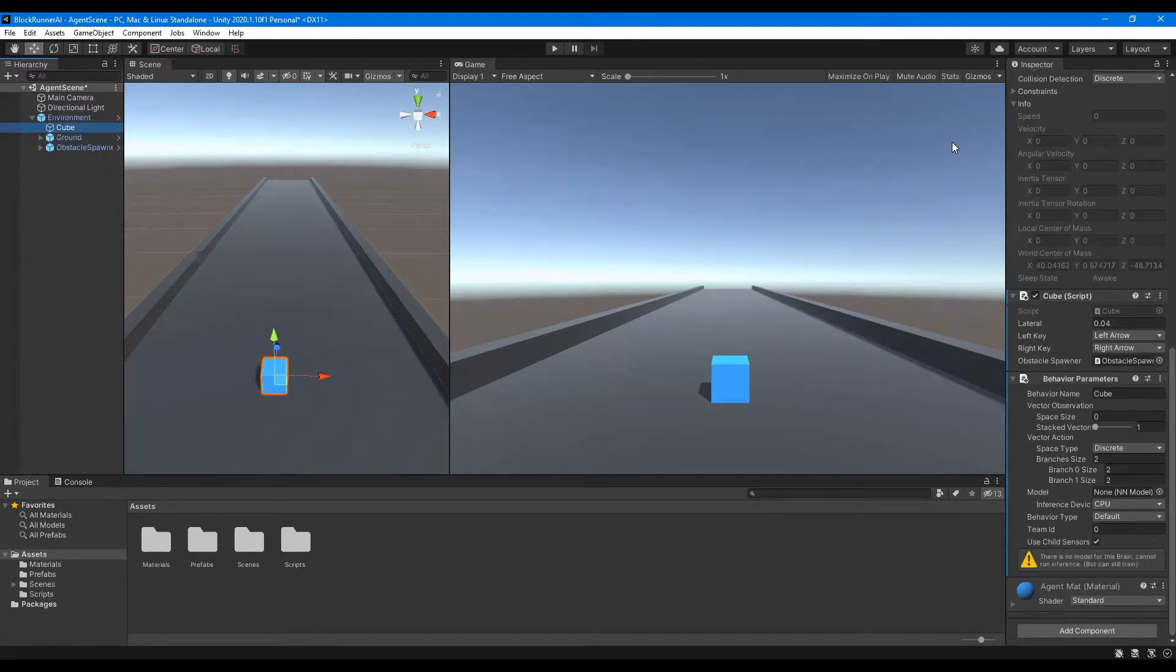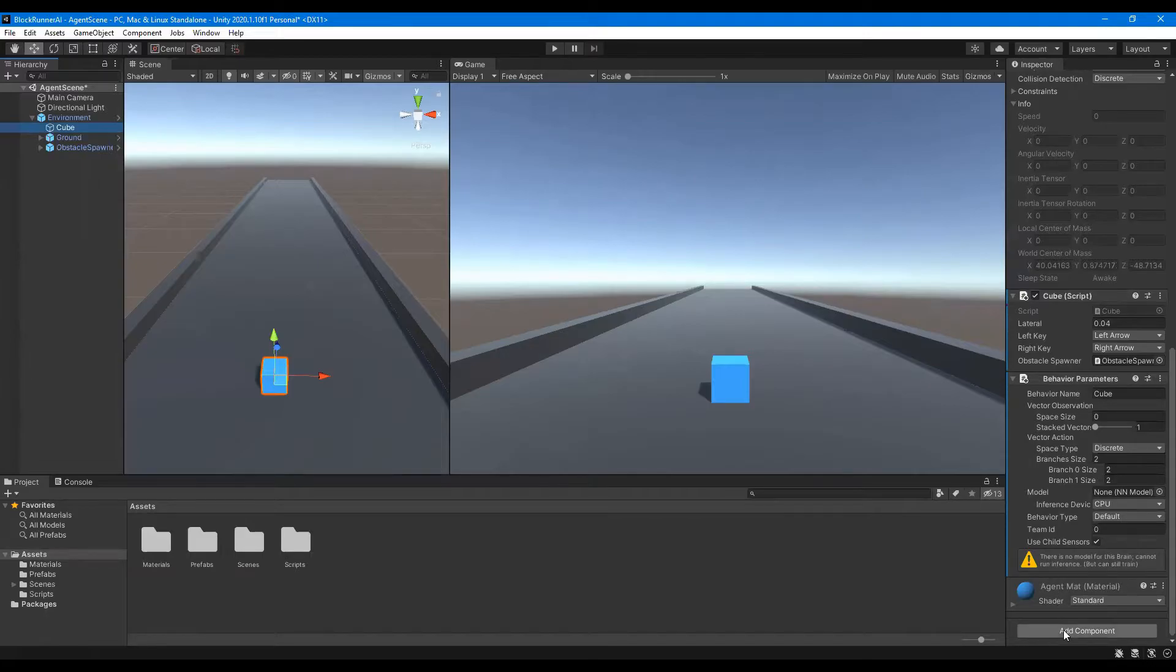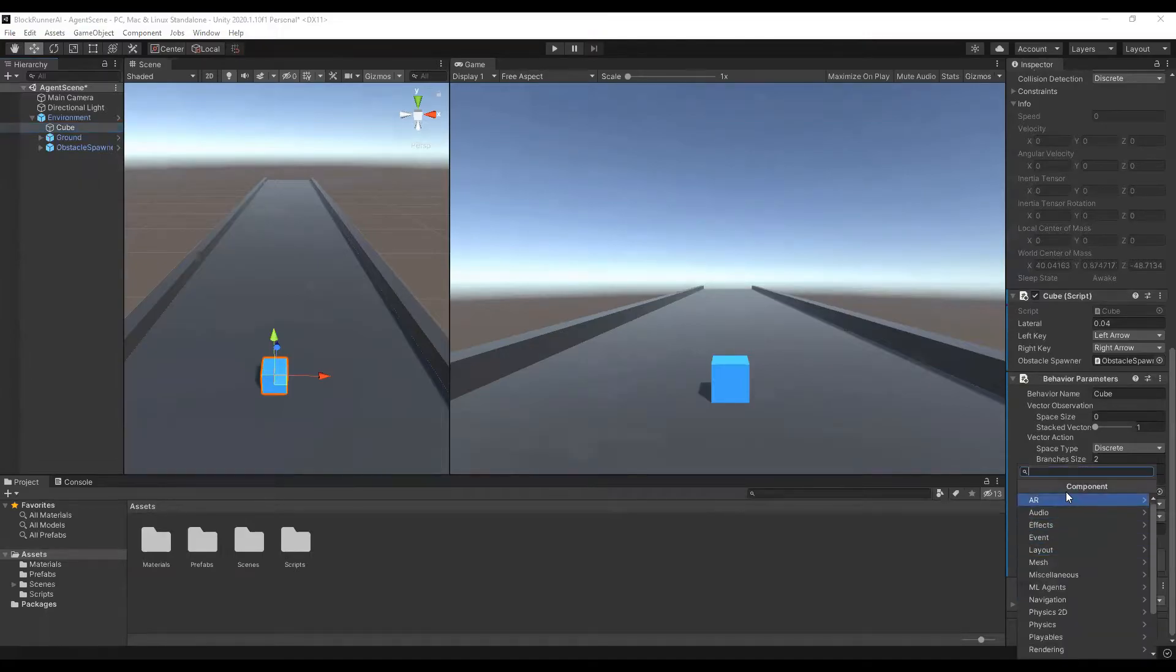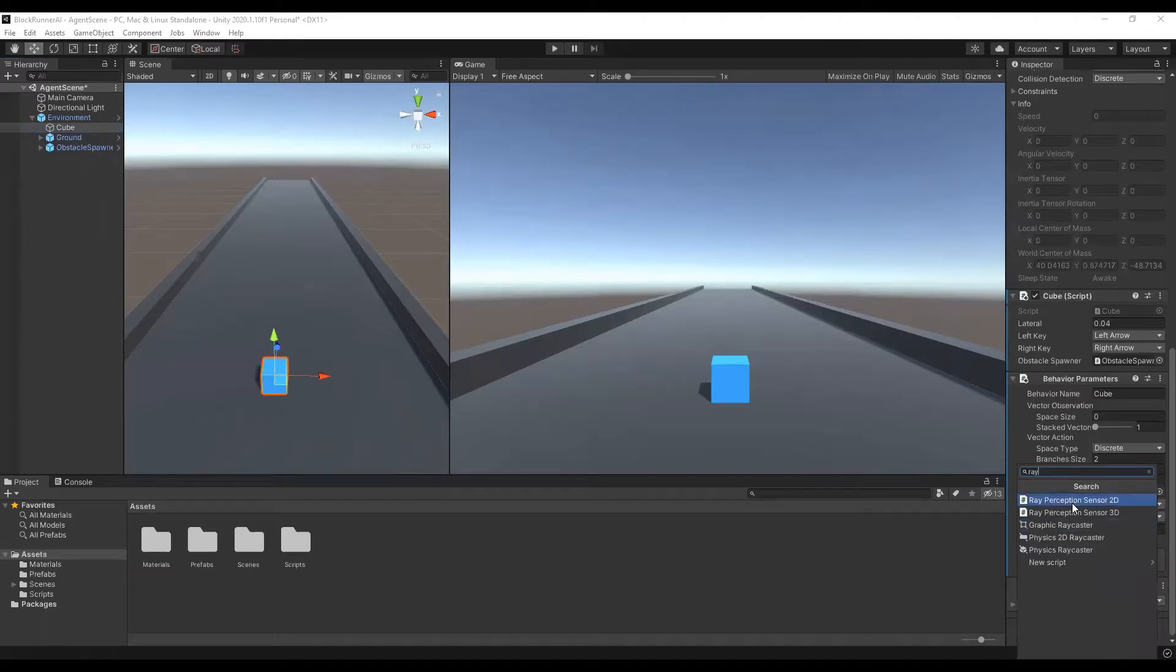Behavior Parameters component enabled our agent to move left and right. The agent also needs to be able to see what is in front of them so they can react accordingly. To solve this, we can give our agent the gift of sight. To do this, we're going to add another component to our agent called the Ray Perception Sensor. So we can go down to Add Component again and search for Ray Perception Sensor, and we want to add the 3D version.